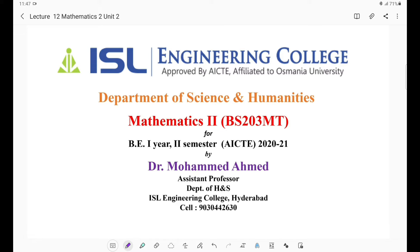In the previous 11th lecture, we started Unit 2 which is Differential Equations of First Order. We covered the introduction: what is the meaning of a differential equation, and the types — ordinary differential equations and partial differential equations. In this unit and the next unit (Unit 3), we will discuss only ordinary differential equations. Partial differential equations are not in your syllabus.